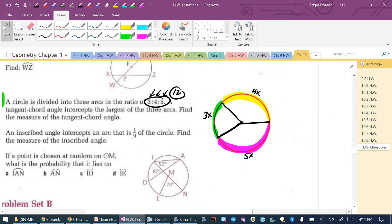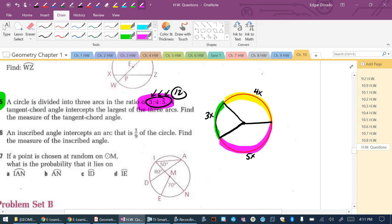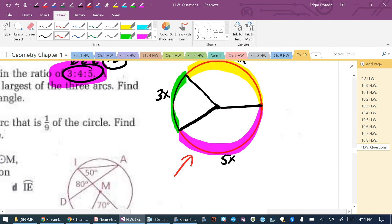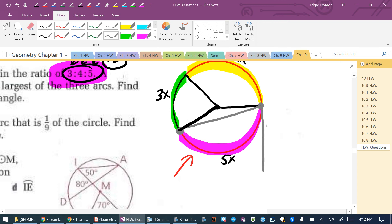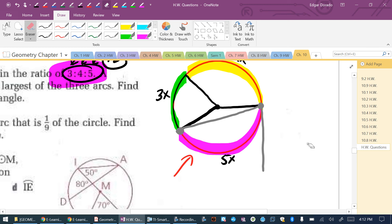The problem says a circle is divided into 3 arcs in ratio 3:4:5, and a tangent-chord angle intercepts the largest arc, which is 5x. I want to create a tangent-chord angle that traps this pink arc inside. The chord runs from here to here, and the other portion is a tangent line. Let's call that angle Z.